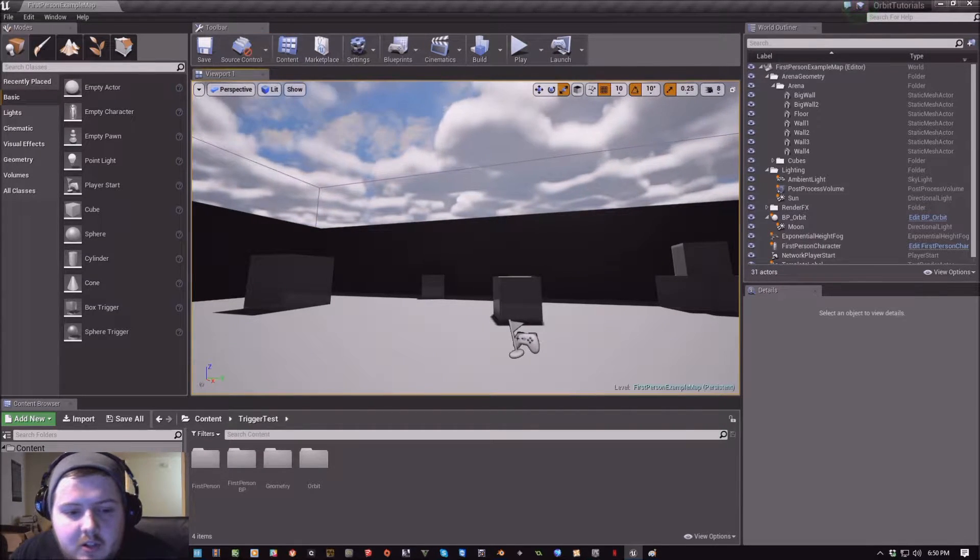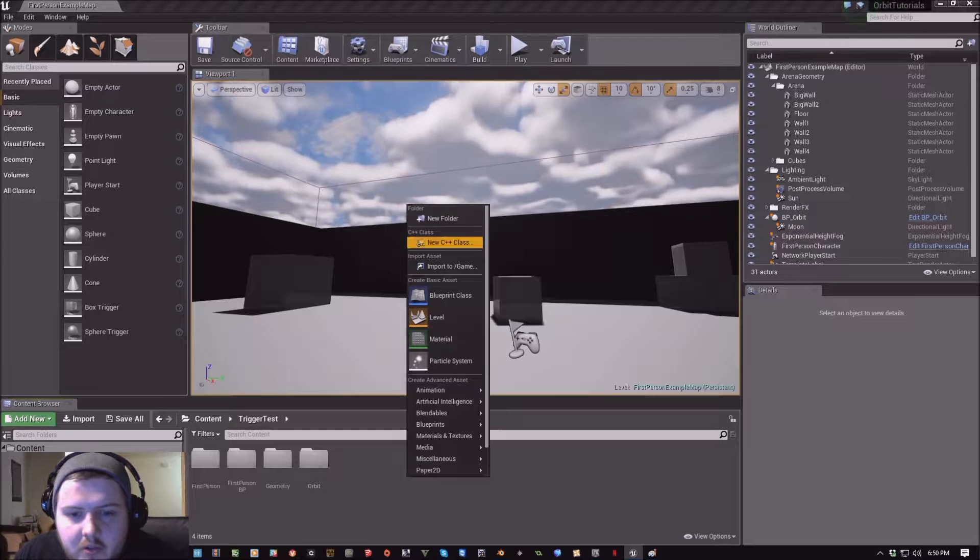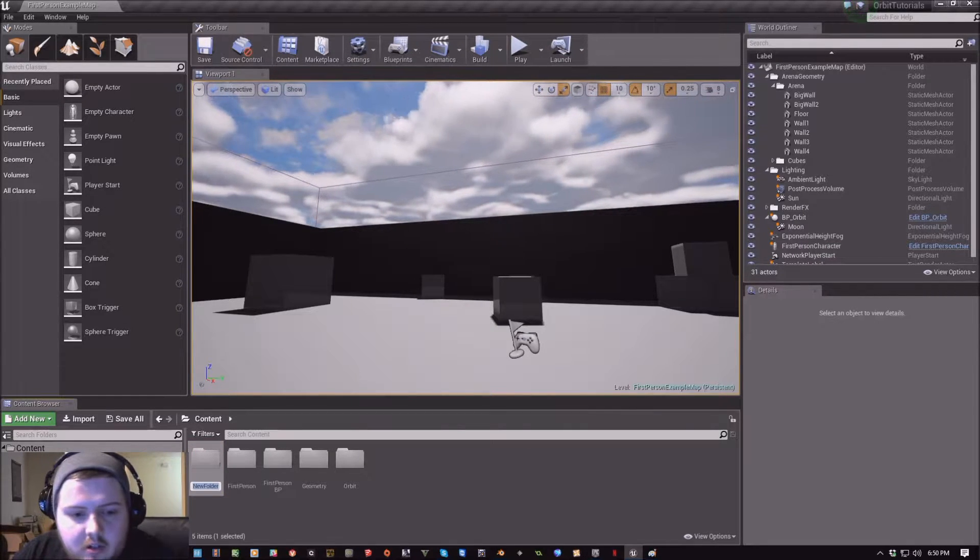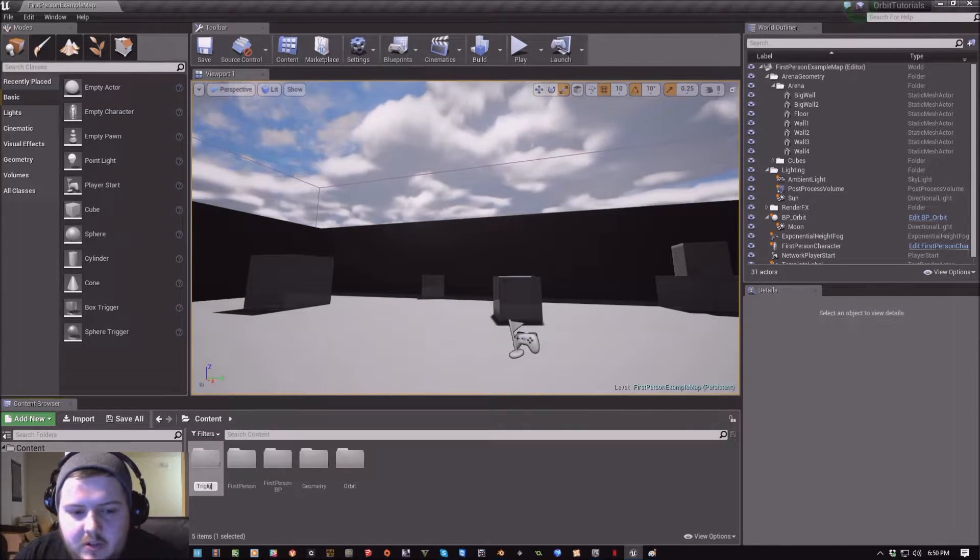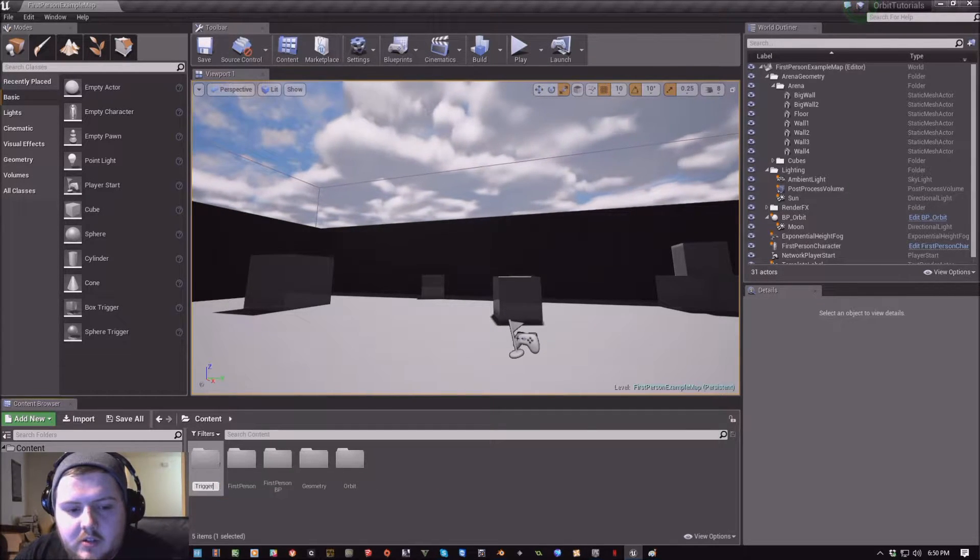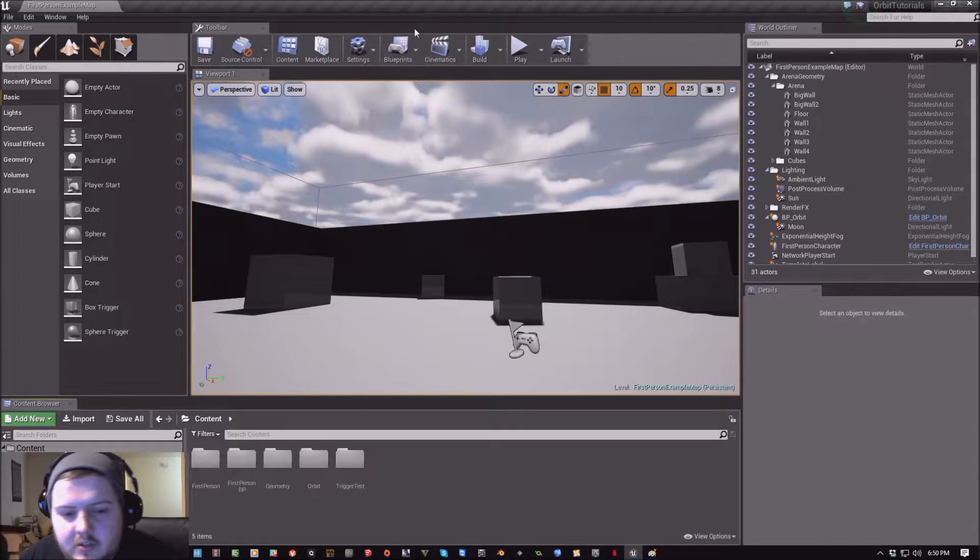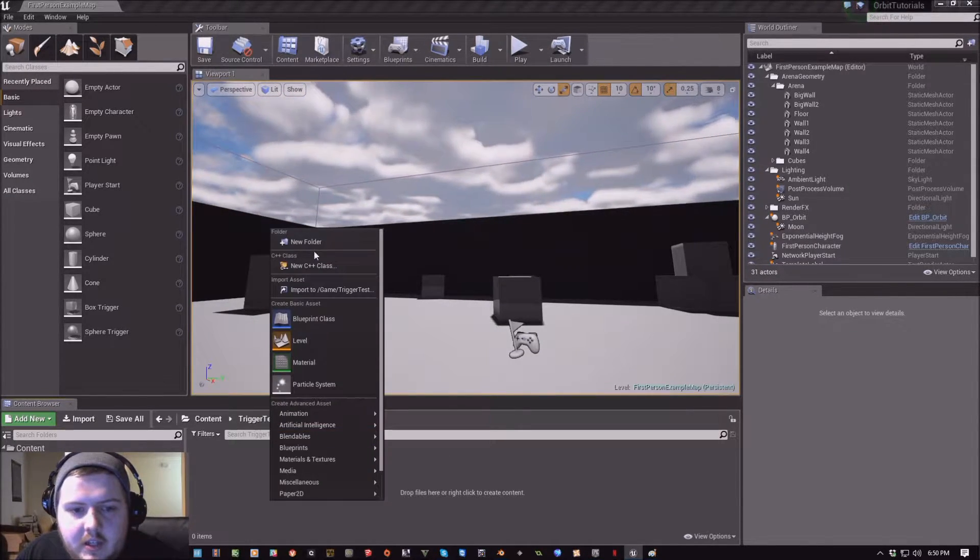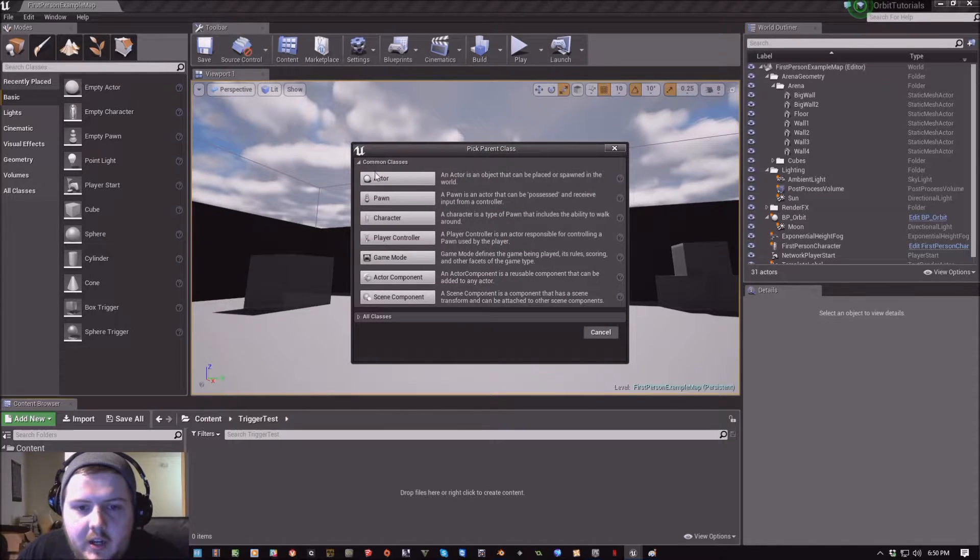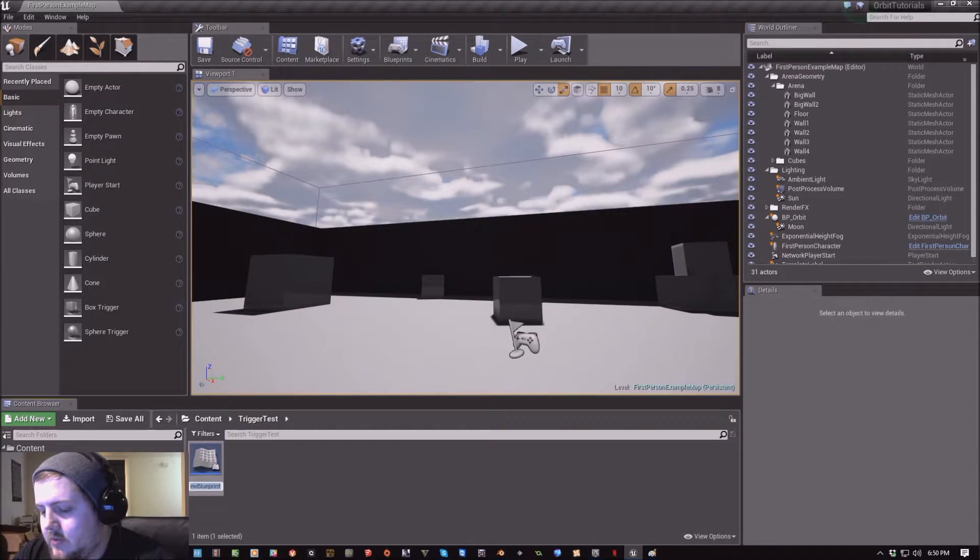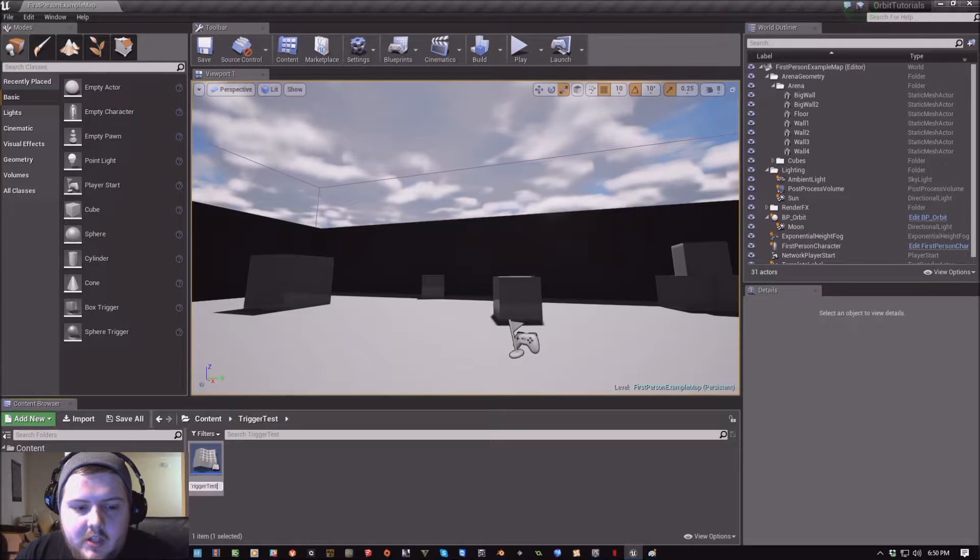So I am just going to create a quick folder here. We'll do trigger test. And inside that I'm just going to make a blueprint actor. We'll do BP trigger test.